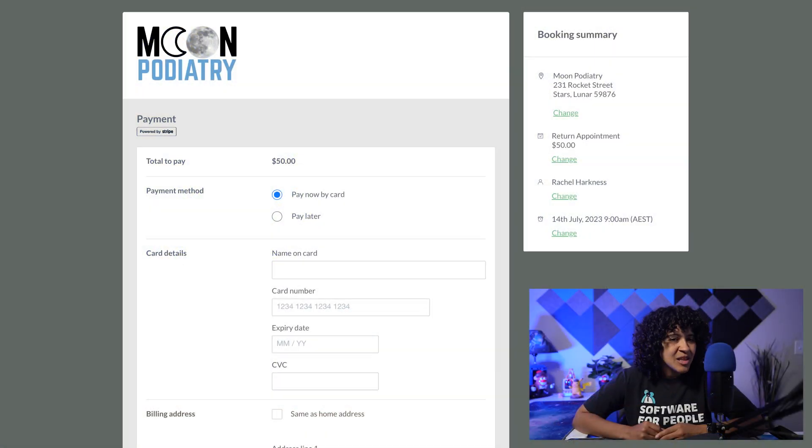In this video, I'll guide you through the new online payment integration settings and demonstrate the patient's experience. There's a lot to explore, so let's dive right in.